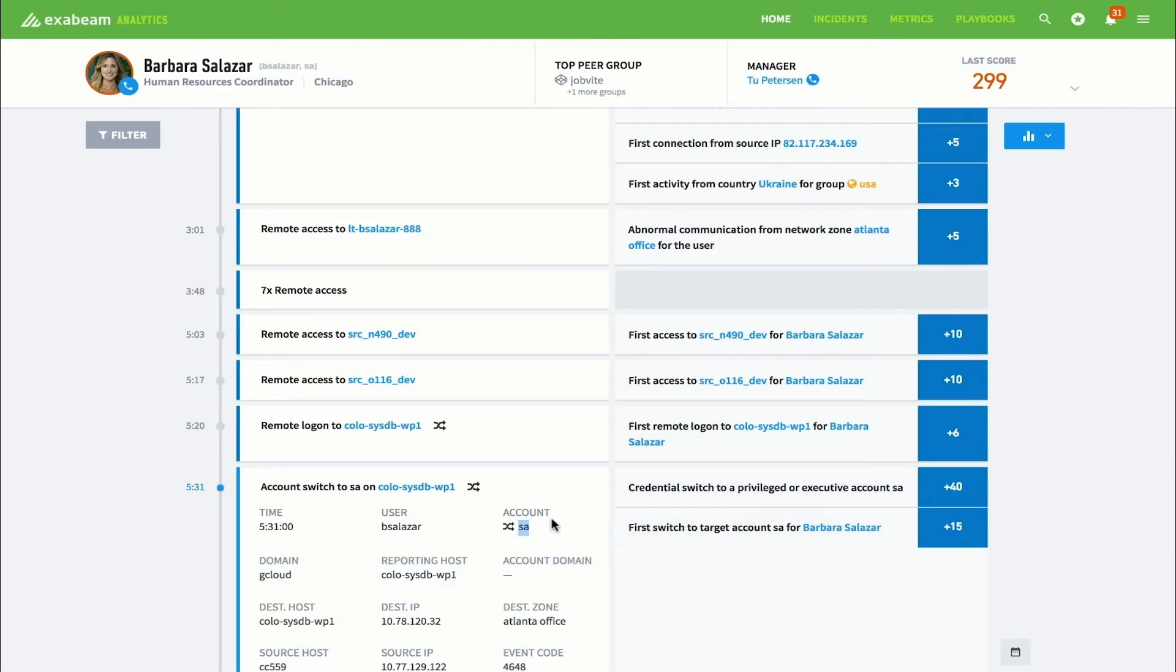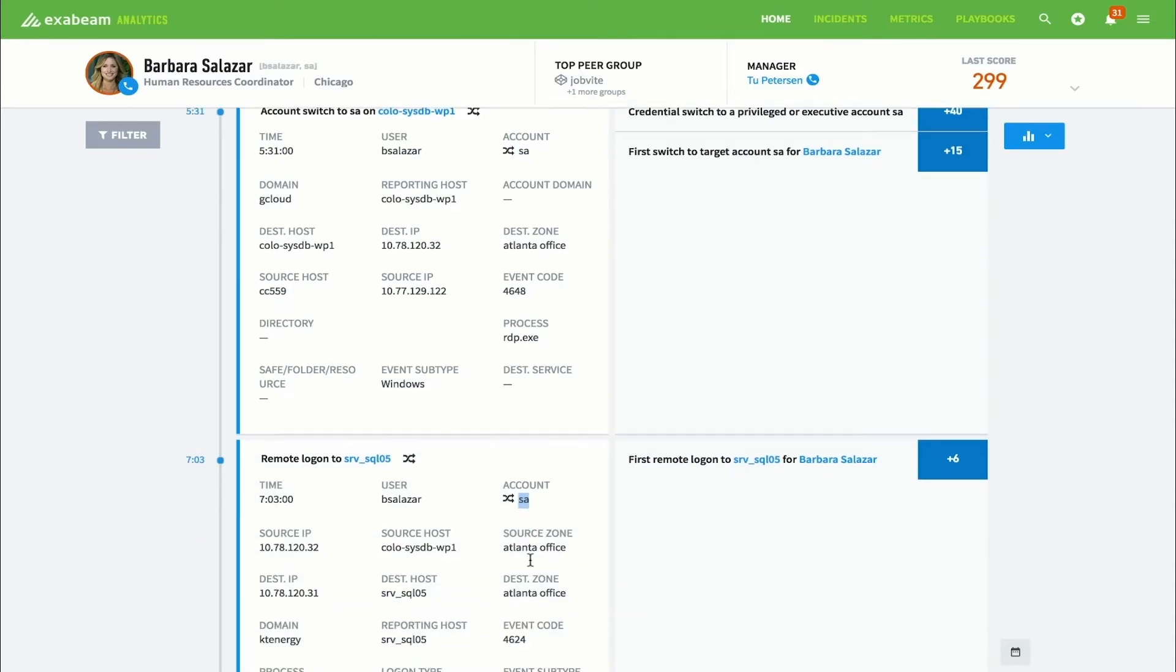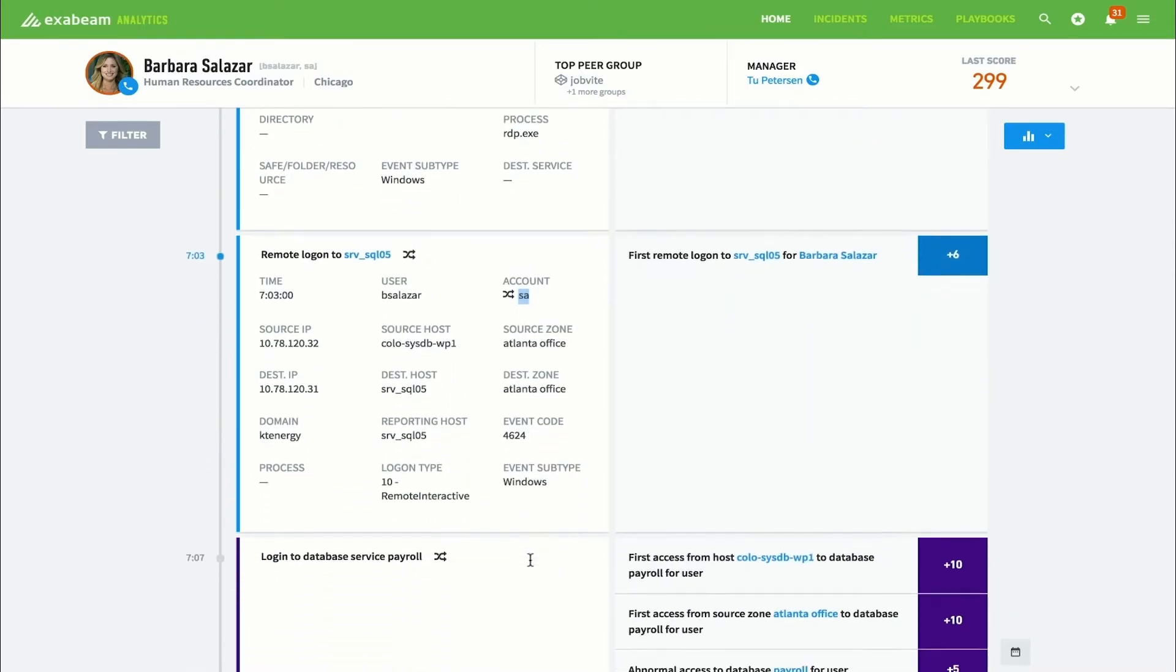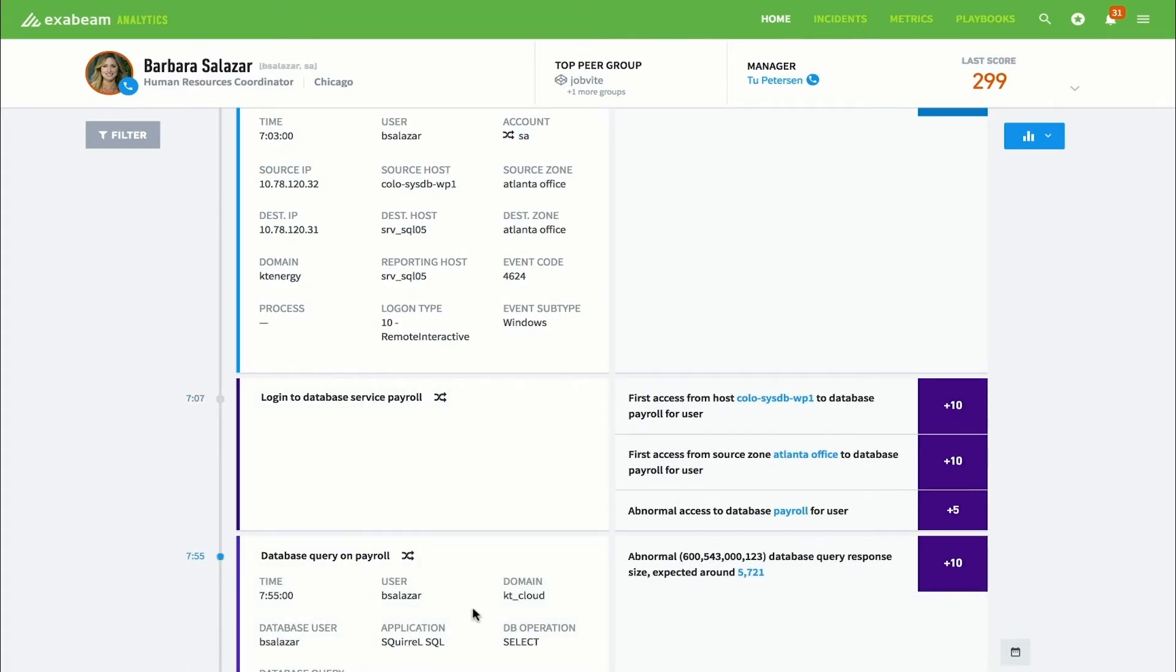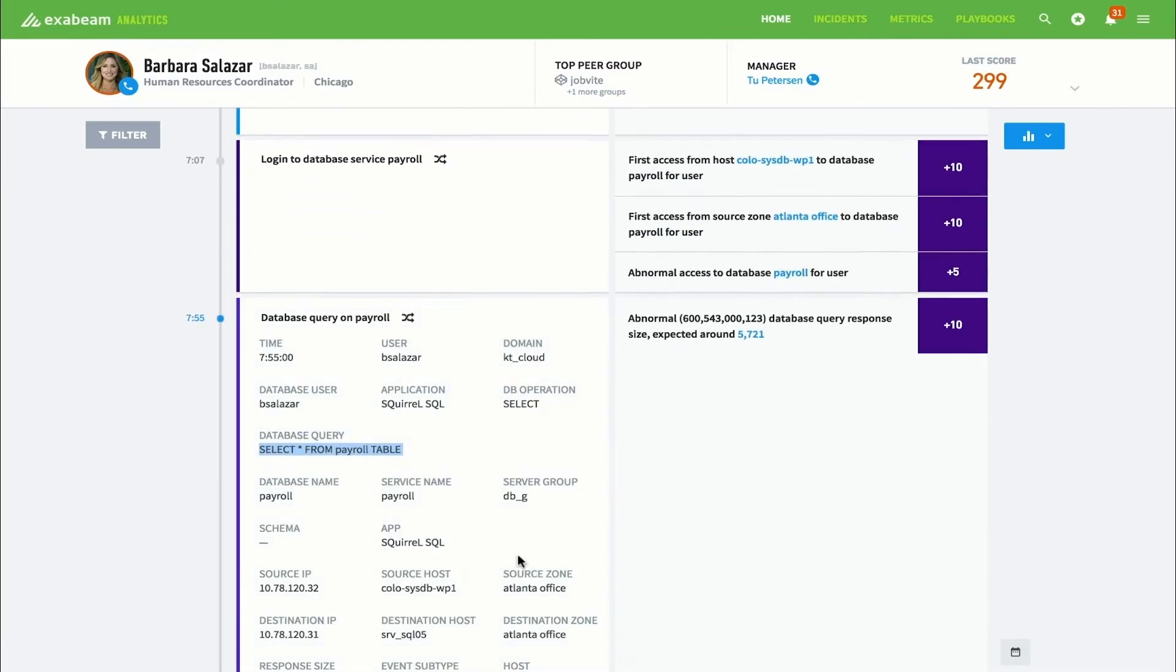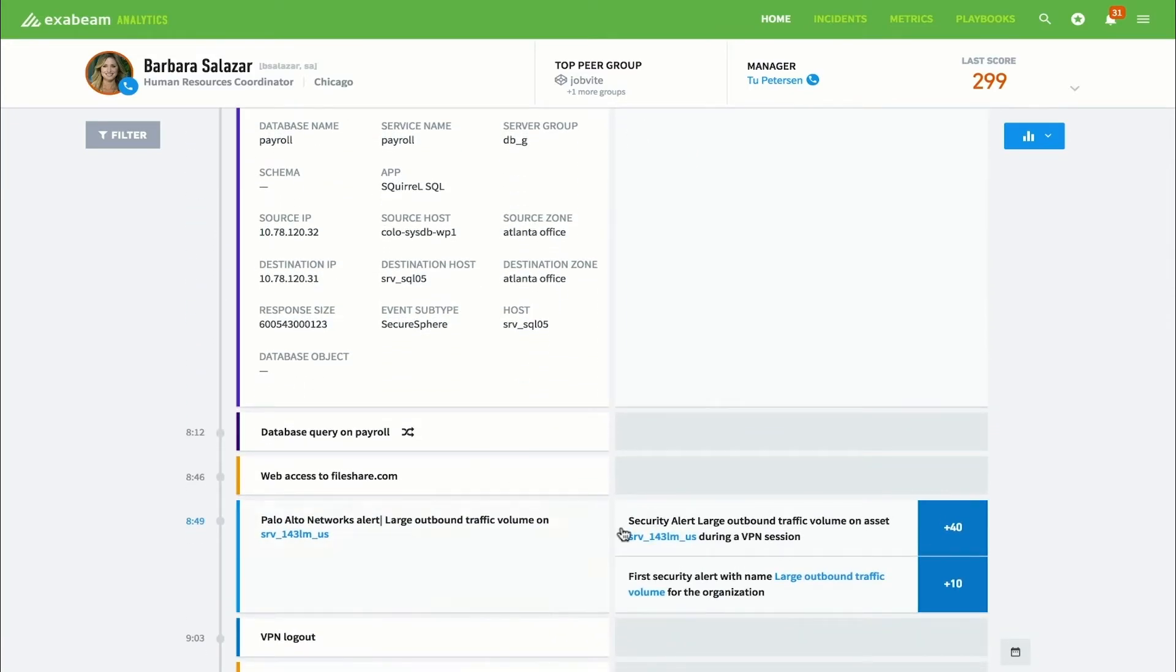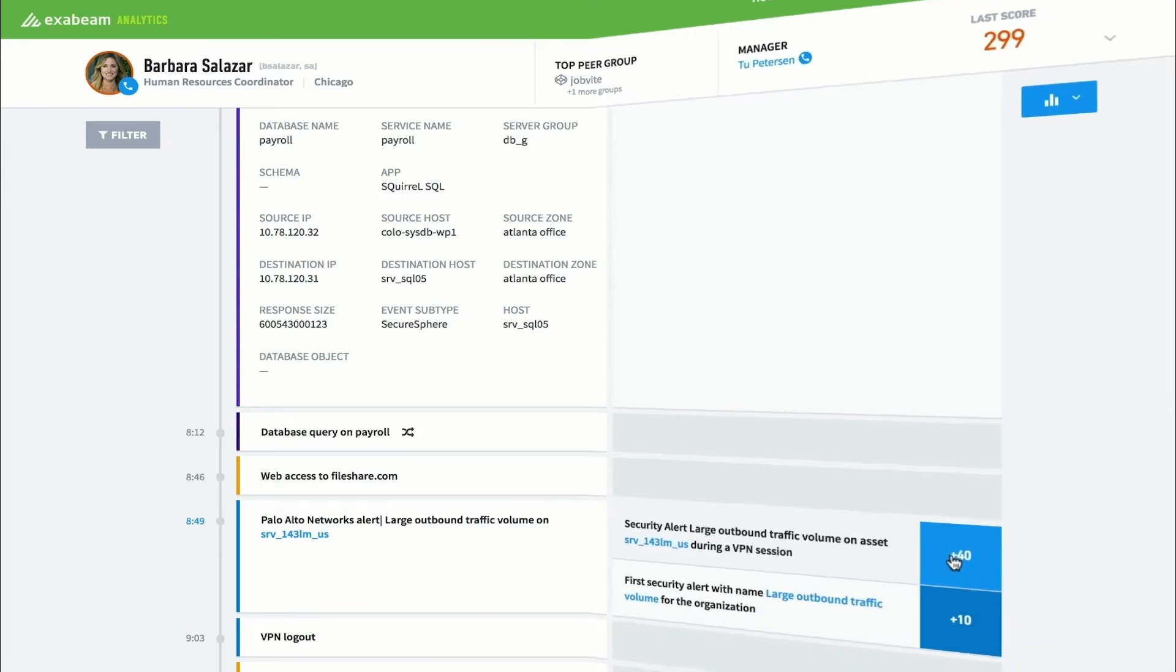Then, Barbara accesses a SQL server with privileged service account. She then accesses payroll database and selects all payroll data. Finally, the hacker returns to Barbara's credentials and sends the data out of the organization. This sets off a large outbound traffic alert from Palo Alto Networks, further raising her risk score. In this example, we see how smart timelines make short work of incident investigation, even if the attack moves laterally through a change of credential, IP address, or device. This saves analysts time and frees them up to do higher-value work.